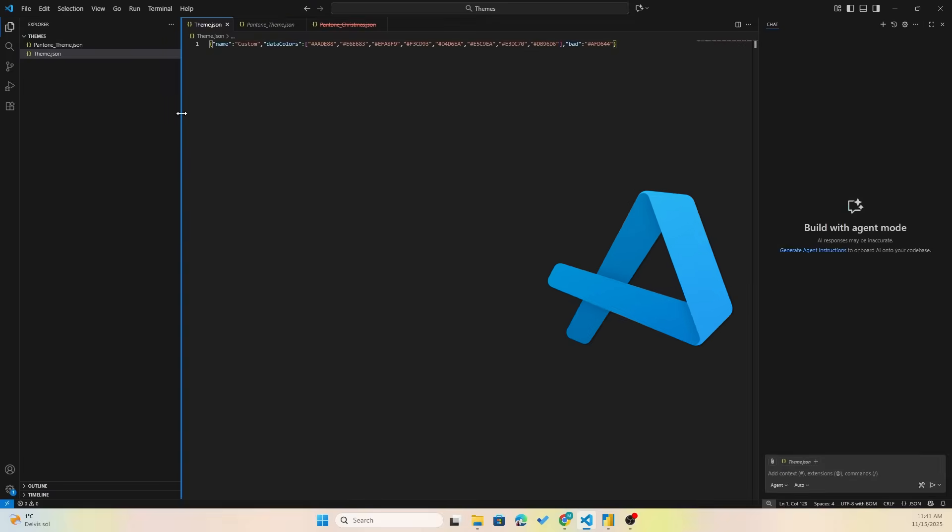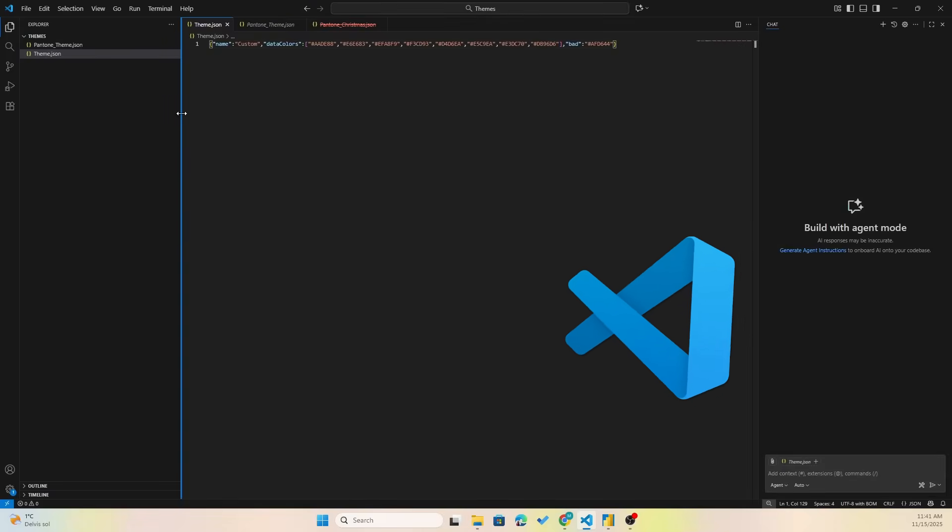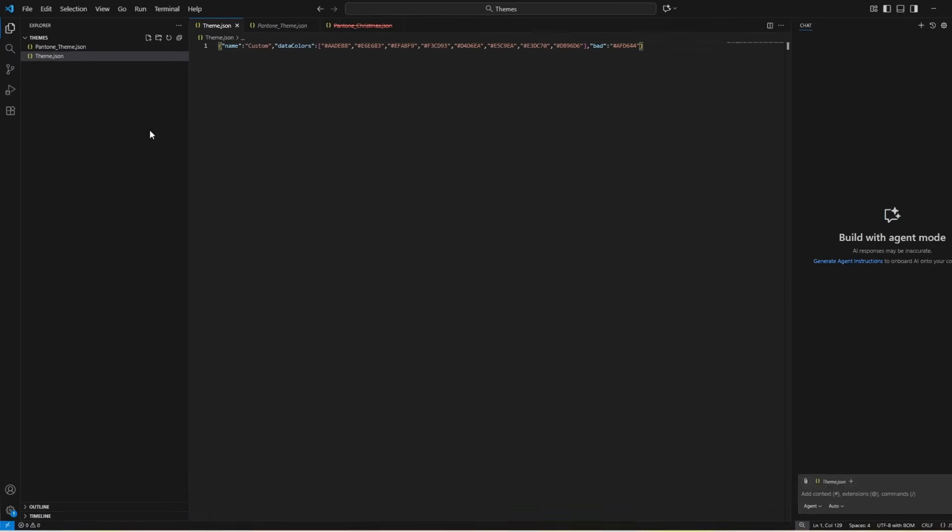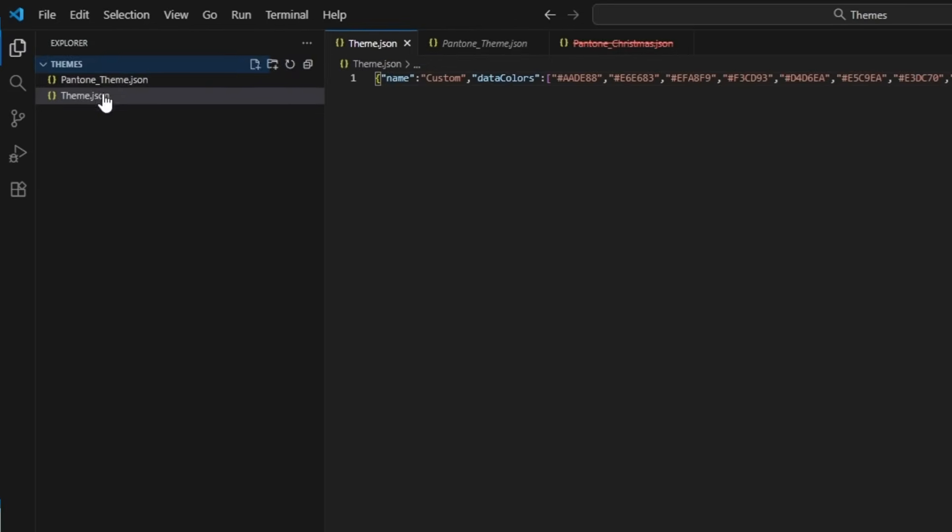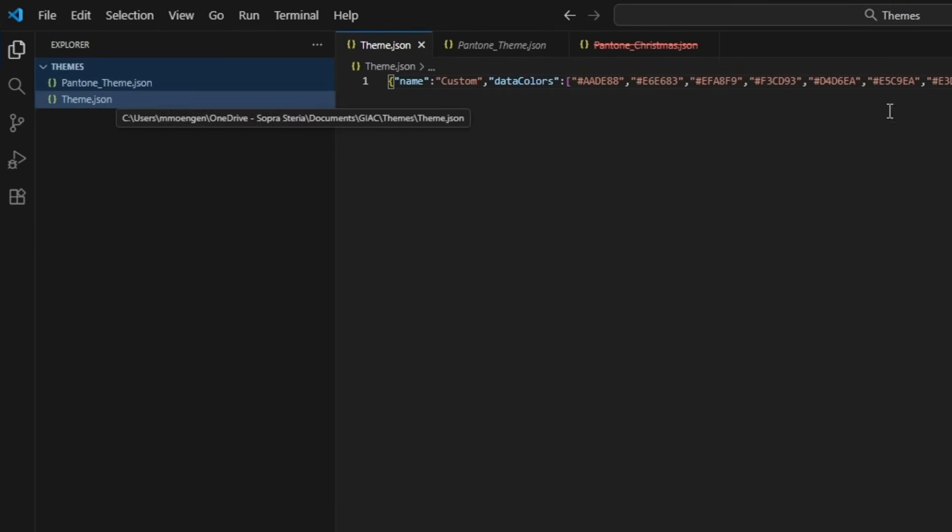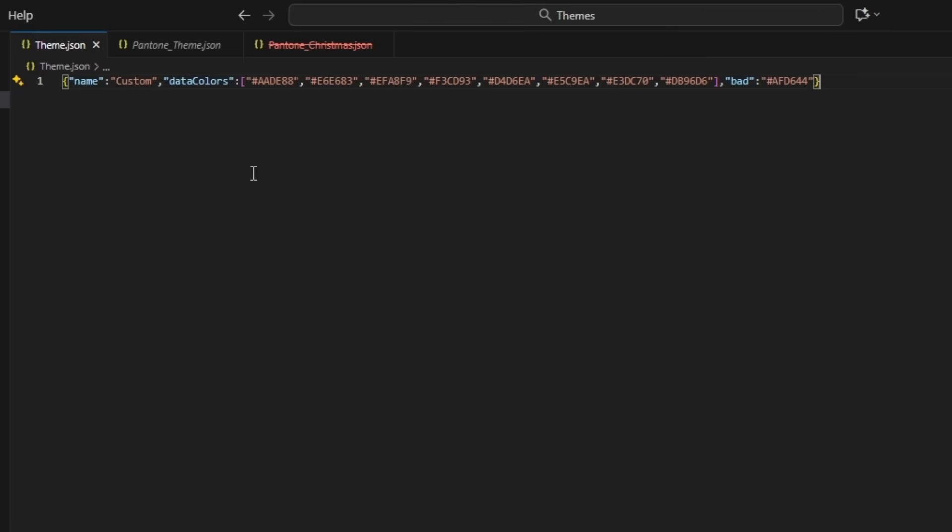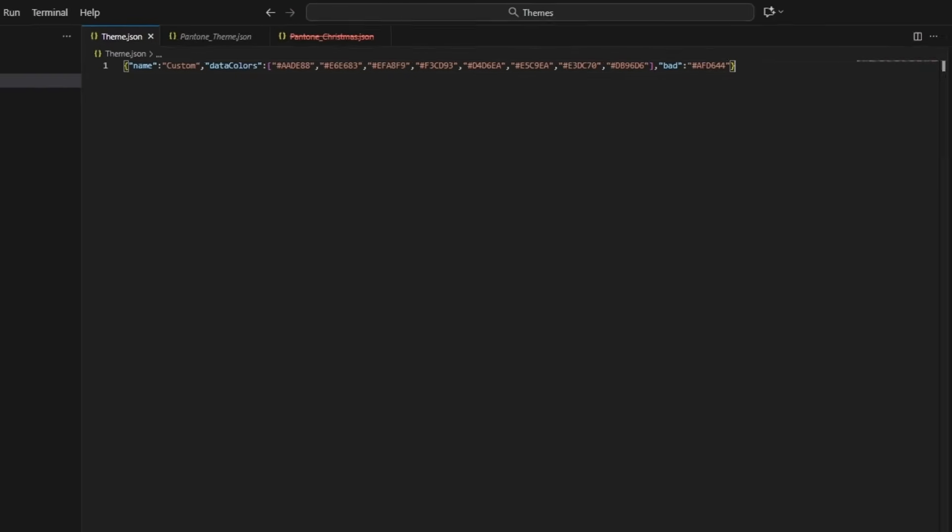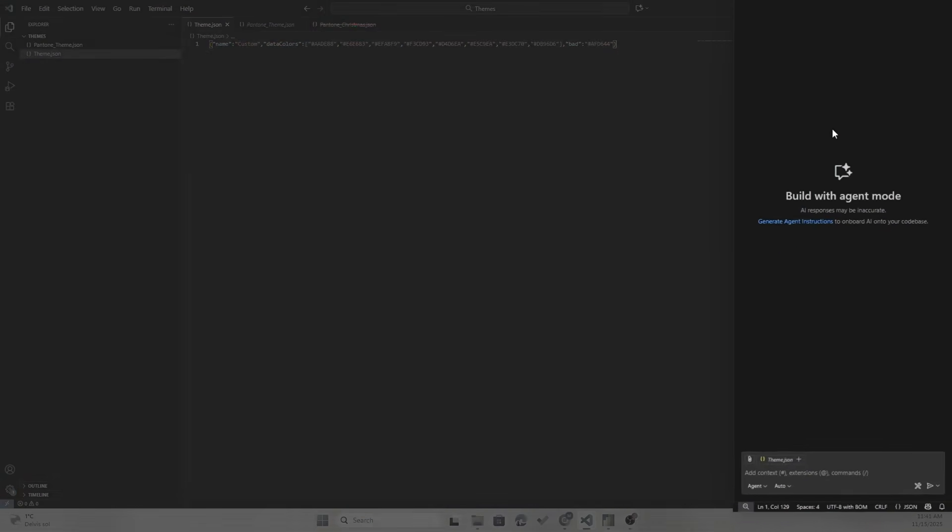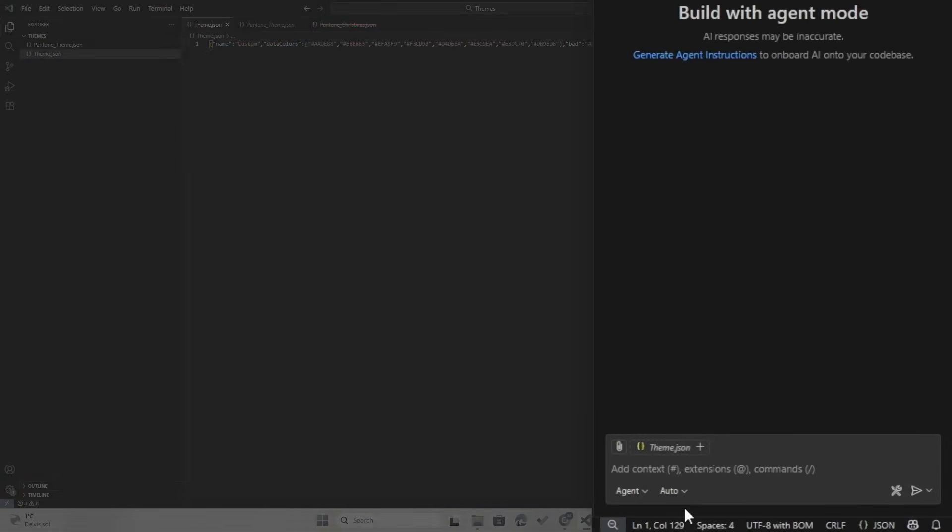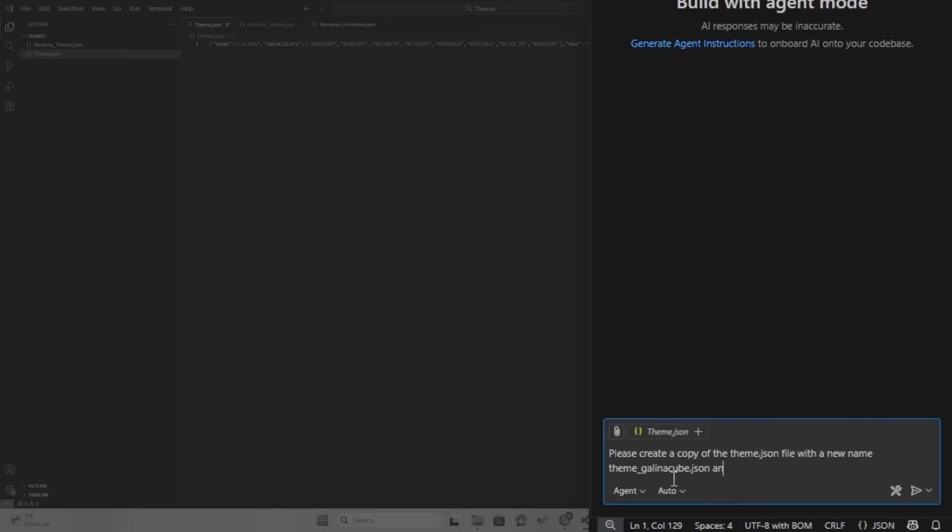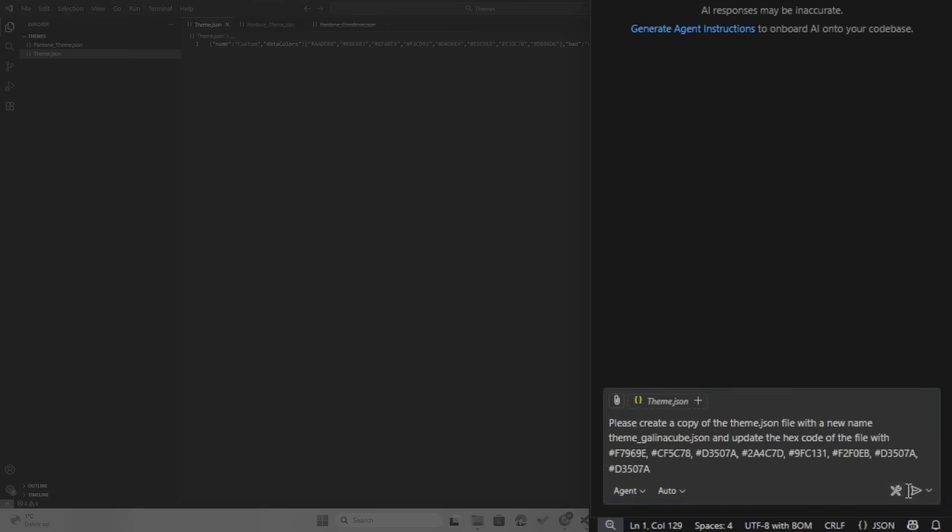Now I'm going to use Visual Studio Code to generate a Power BI theme file. In Visual Studio Code, I've opened up a folder with some theme files that I already have here. This is a Power BI theme file with just some data colors. And I also have the agent chat here. So what I'm going to do now is list the hex codes of those colors that were generated and then have it update my theme file.